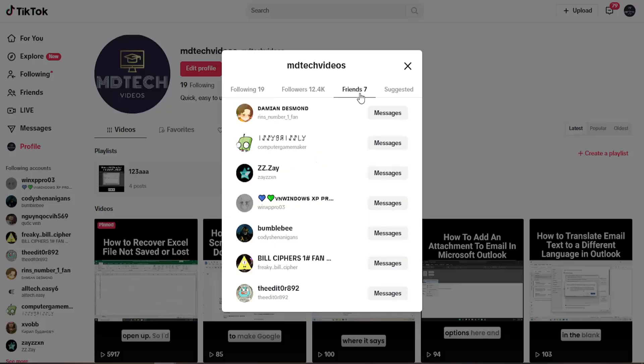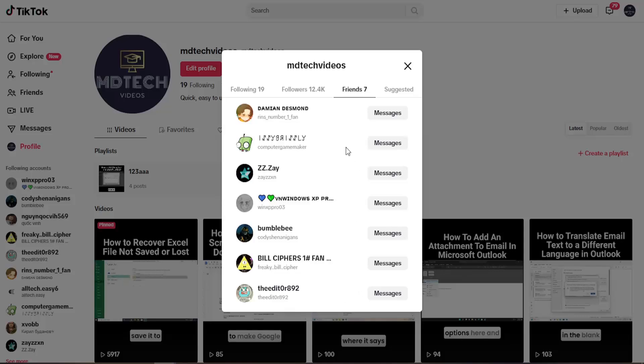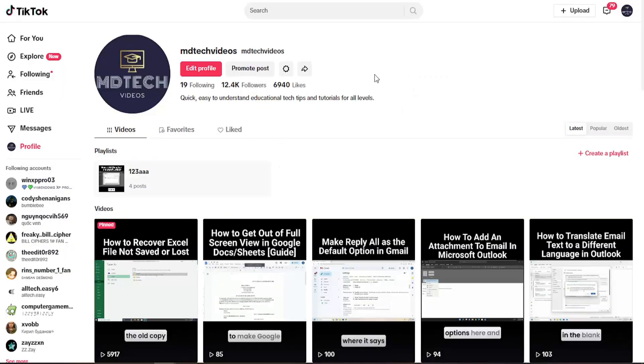If you have a whole bunch of people you're following, you might just want to go under the Friends tab and you can see those mutual friends right here. So pretty straightforward process, guys.